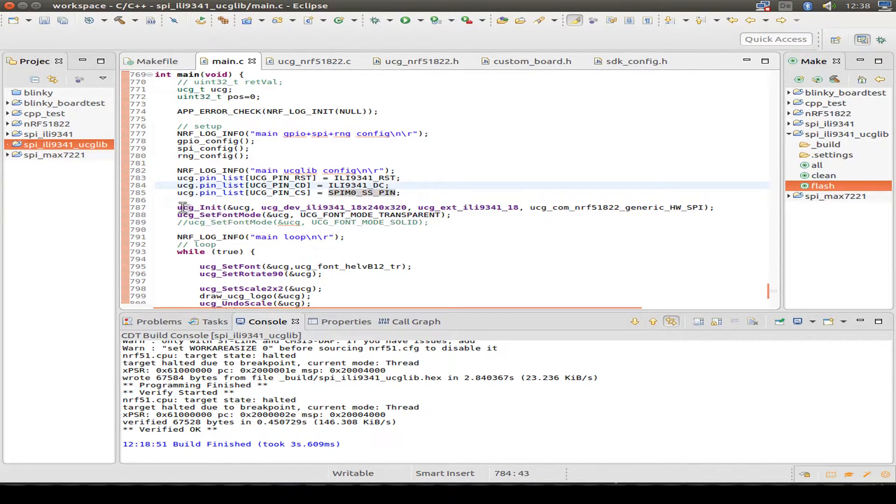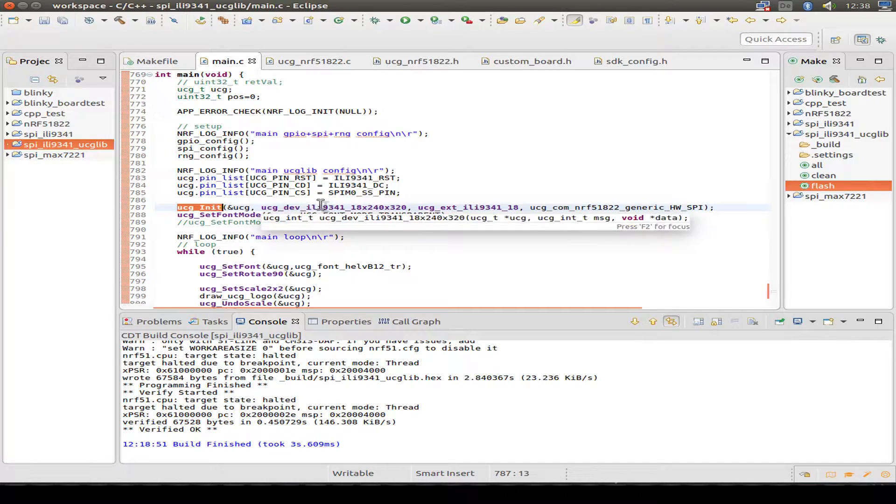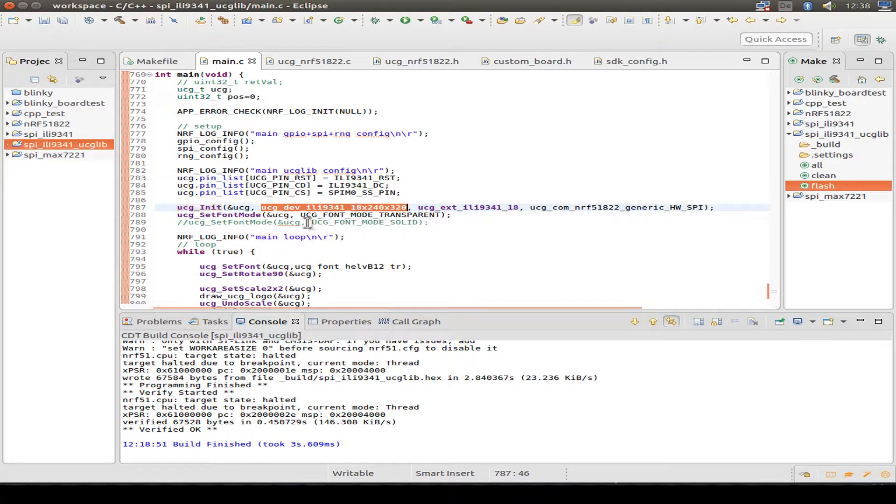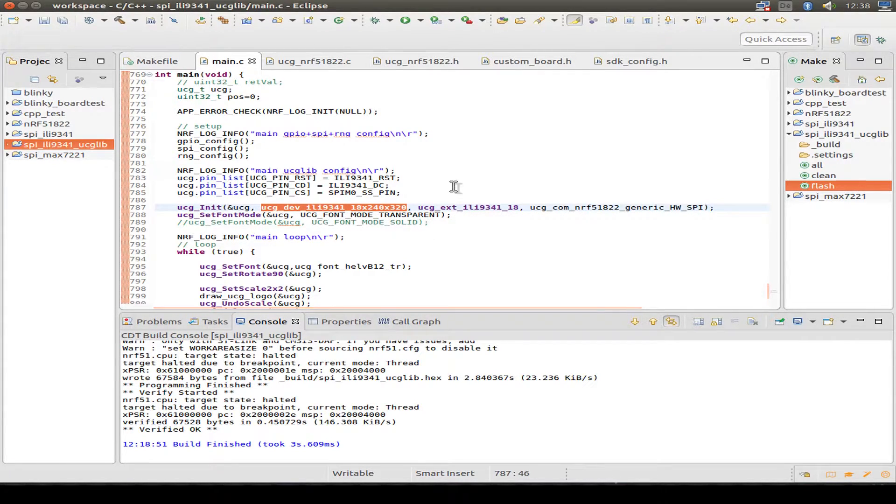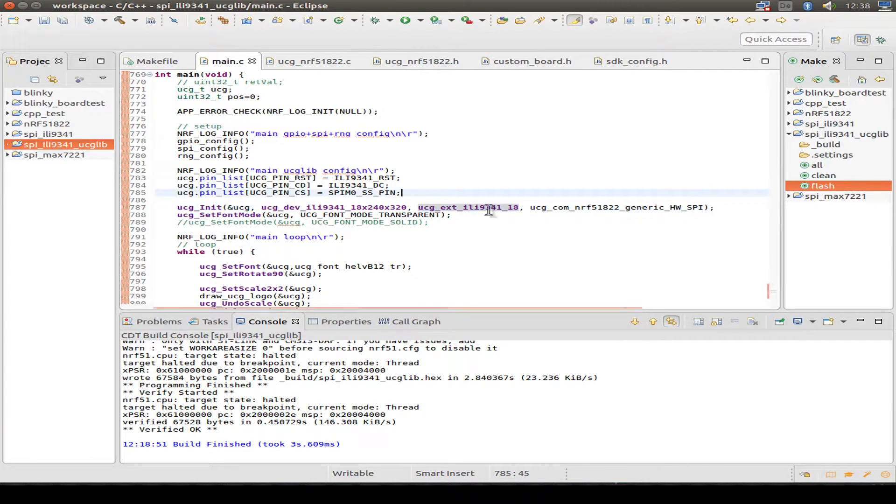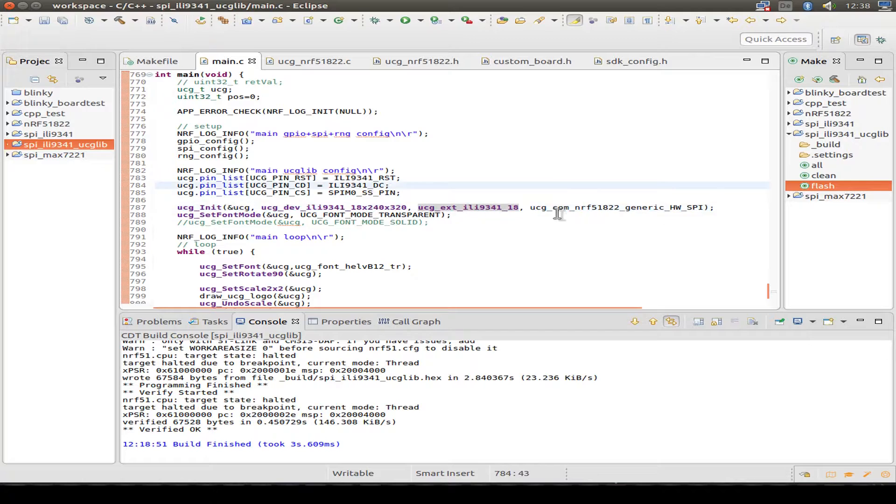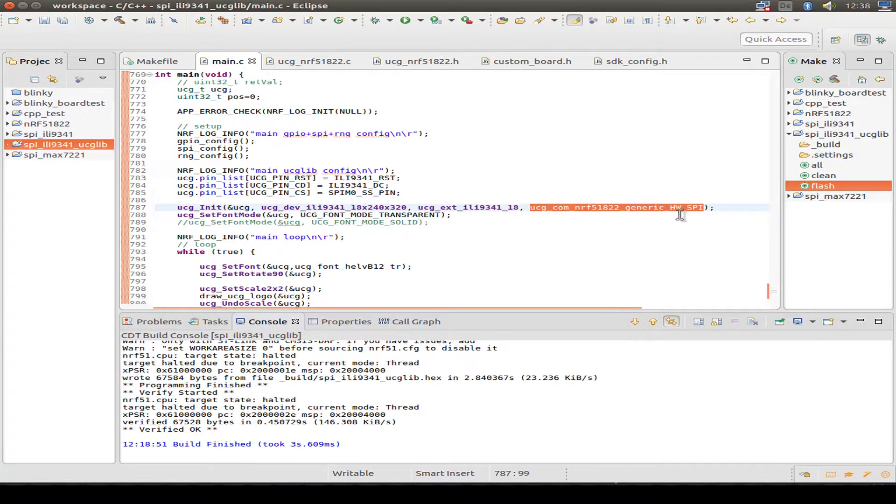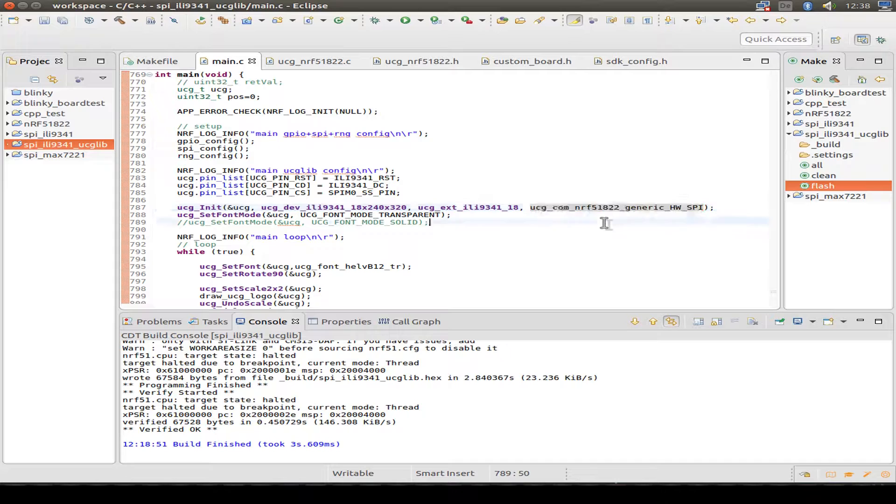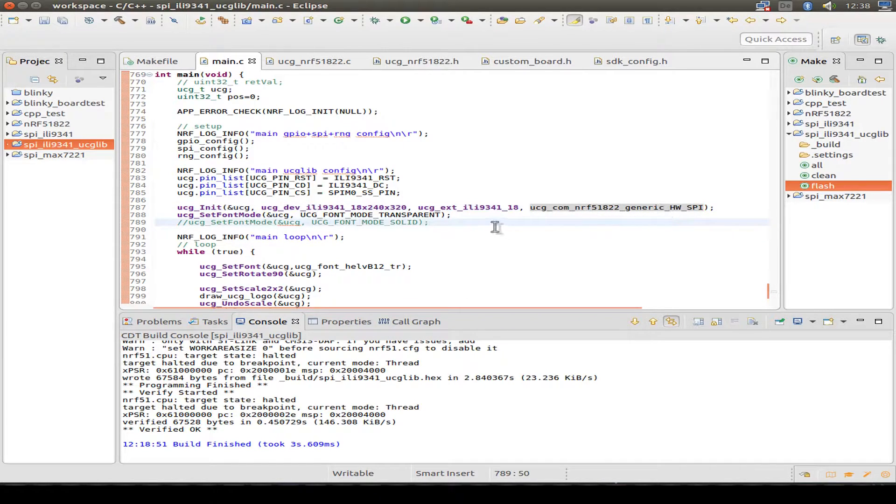Then we init ucg with a driver for our display. I use the ili9341. Then we use some color settings and a special driver for nRF51822. And we can have a look at this later.